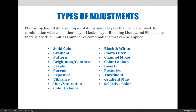The 19 adjustment layers available include solid color, gradient, pattern, brightness and contrast, levels, curves, exposure, vibrance, hue and saturation, color balance, black and white, photo filter, channel mixer, color lookup, invert, posterize, threshold, gradient map, and selective color.